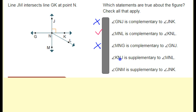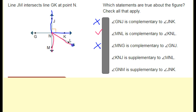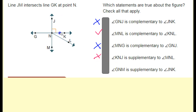Angle KNJ is supplementary to angle MNL — that's going to be false. See how there's a gap in between the two angles? If it weren't for that gap, they'd be supplementary, but there's an empty space in between these two angles, so they are not supplementary.